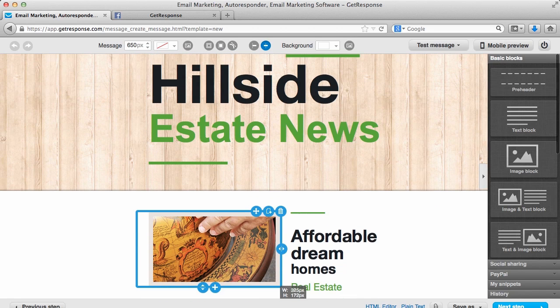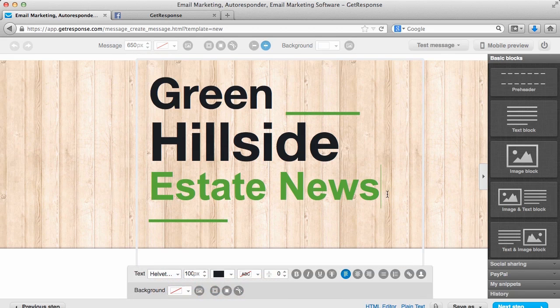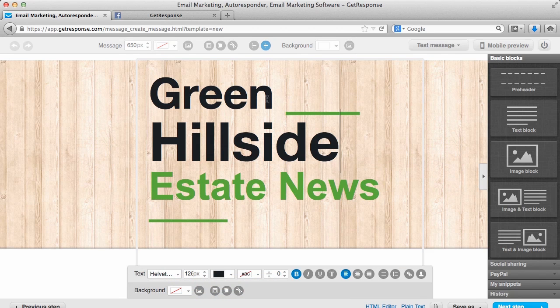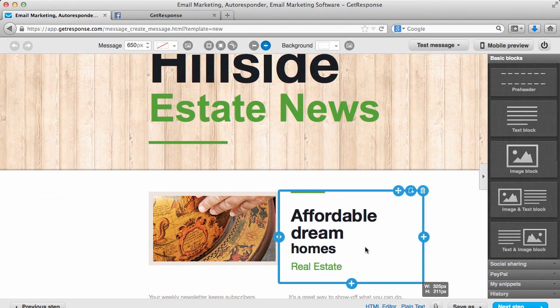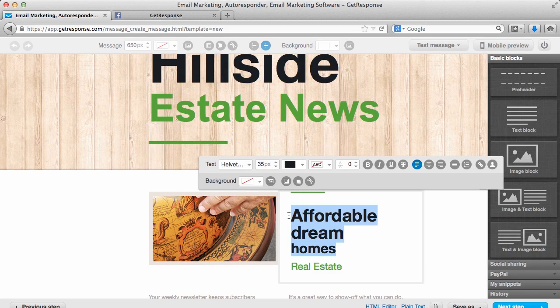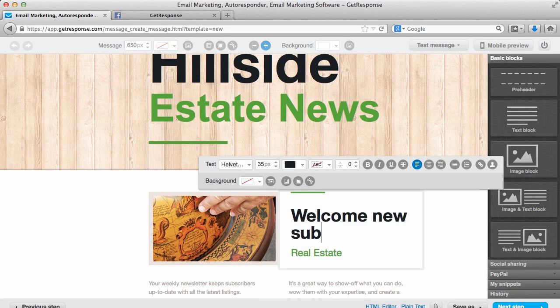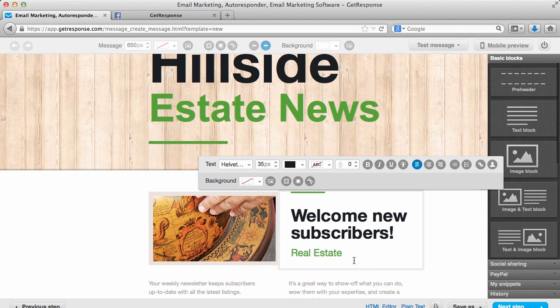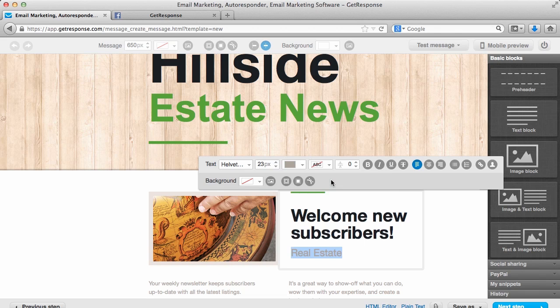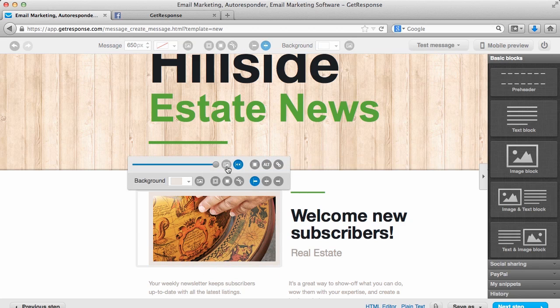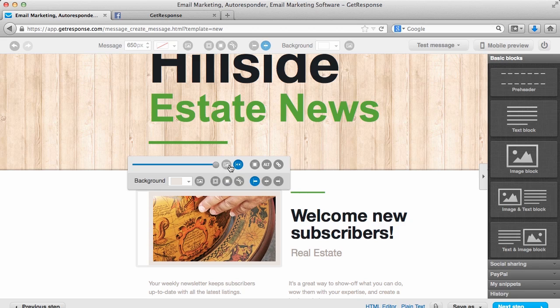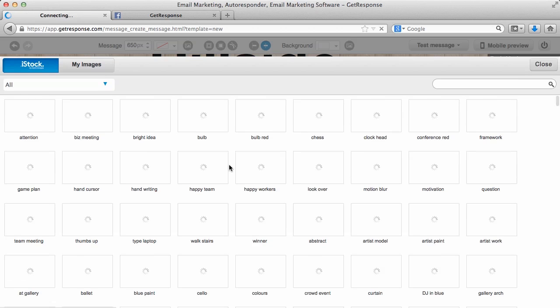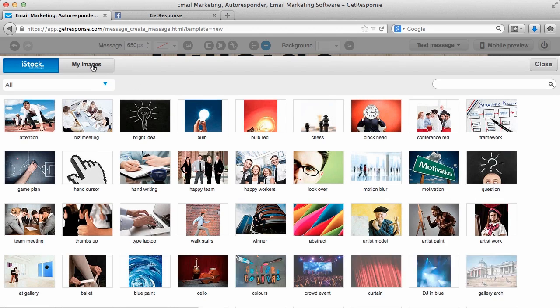Here, you're just going to simply customize your content. As you can see, just by clicking within the different blocks and the different areas of the message, you'll be able to edit them. This, of course, is just filler text, so you can just delete it, add your own content, change colors. You could upload your own images simply by clicking on an image and then clicking this option here. You can edit the size of the image, click here to upload your own.